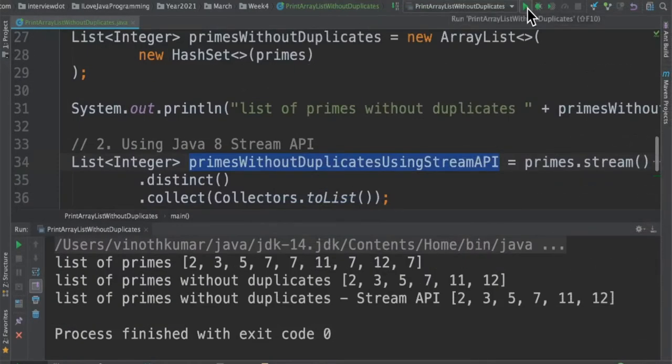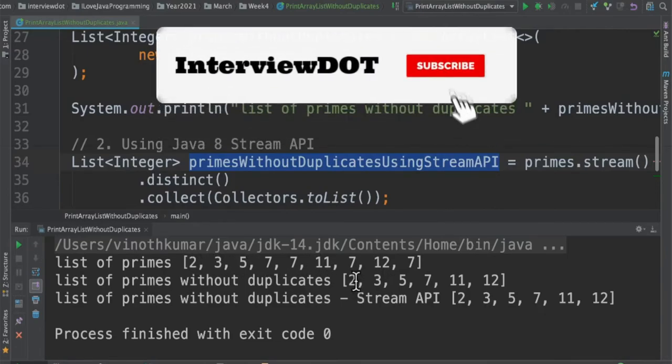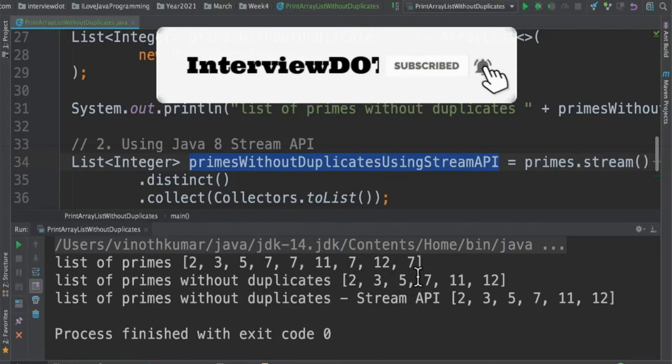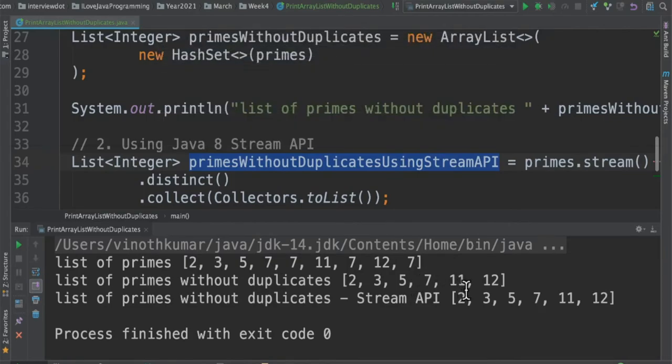So when I run this program you can see this is the original list which contains the duplicates, and there are two other lists which do not contain any duplicates. They contain only the unique elements.